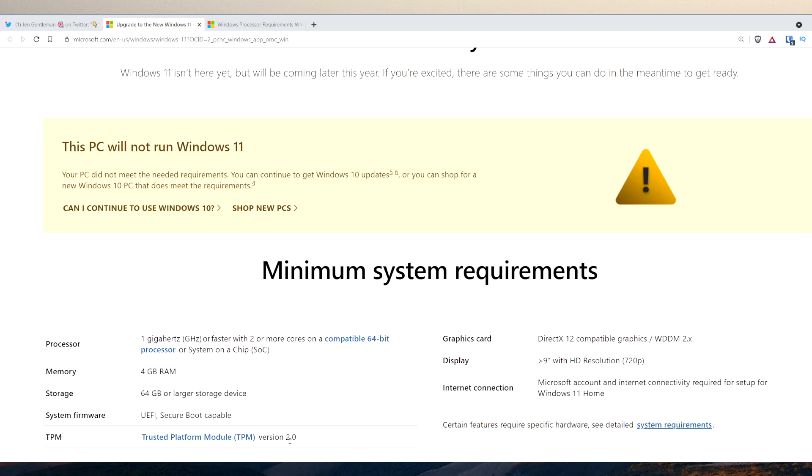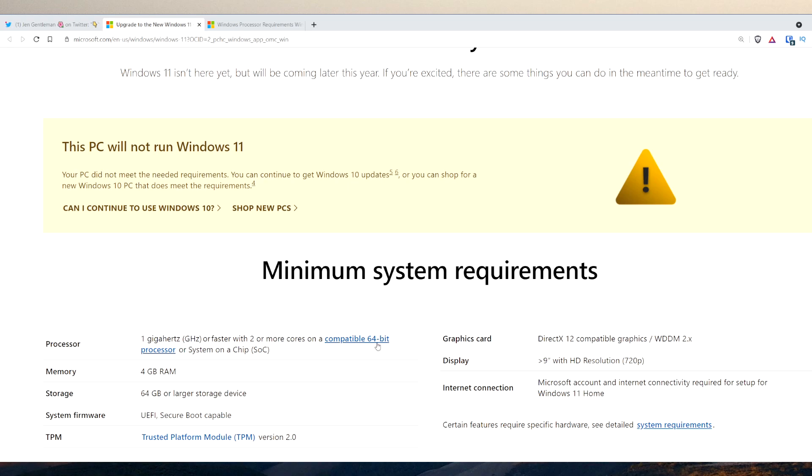You need a DirectX 12 compatible graphics WDDM 2.x supported graphics card, 9 inch display or larger that supports 720p, and for Windows 11 Home you need an internet connection for that first initial setup. But the important thing was the compatible 64-bit processor.